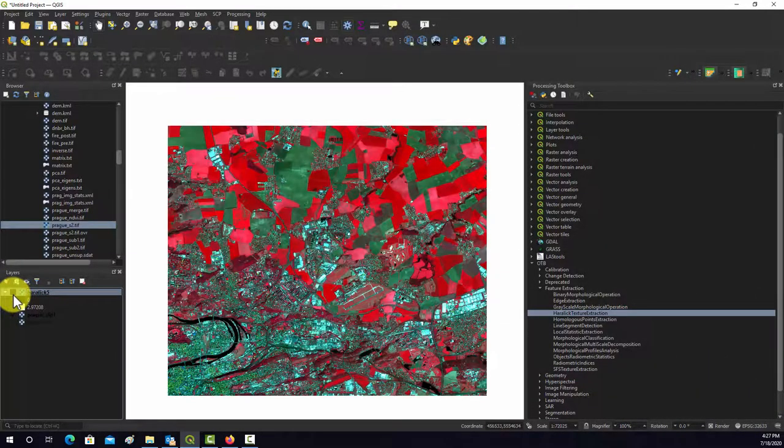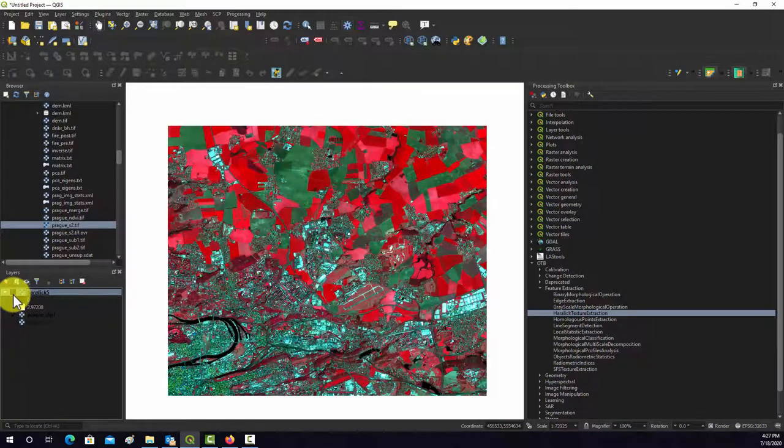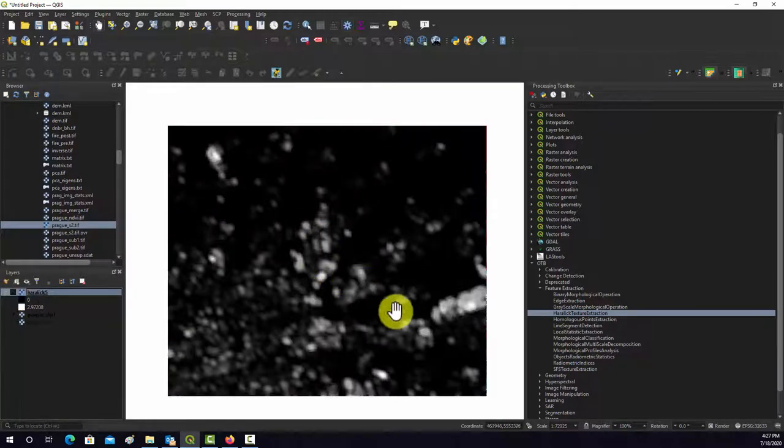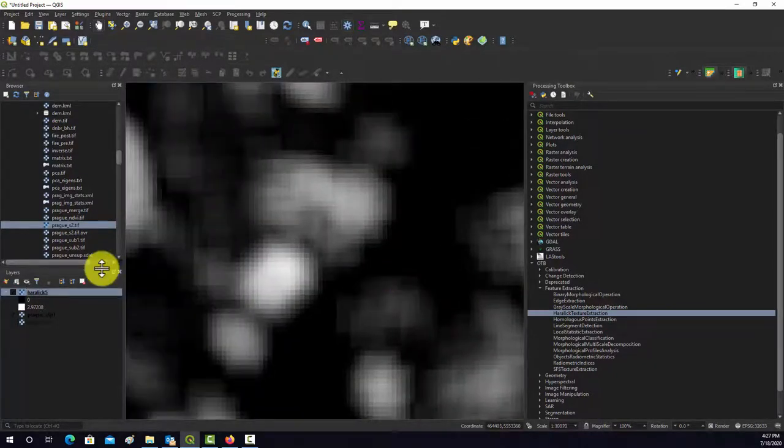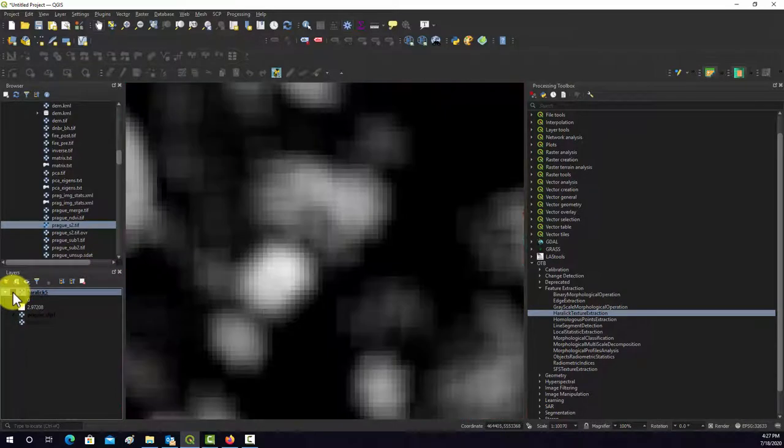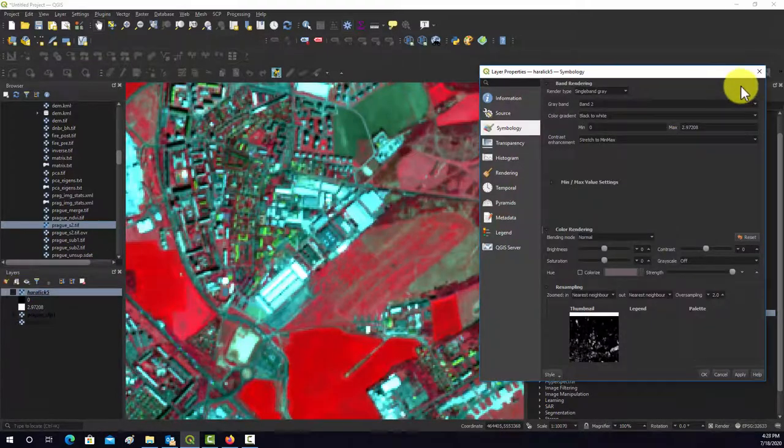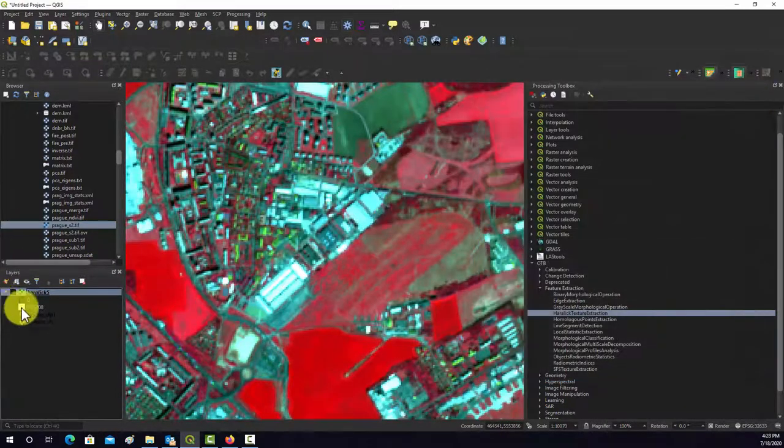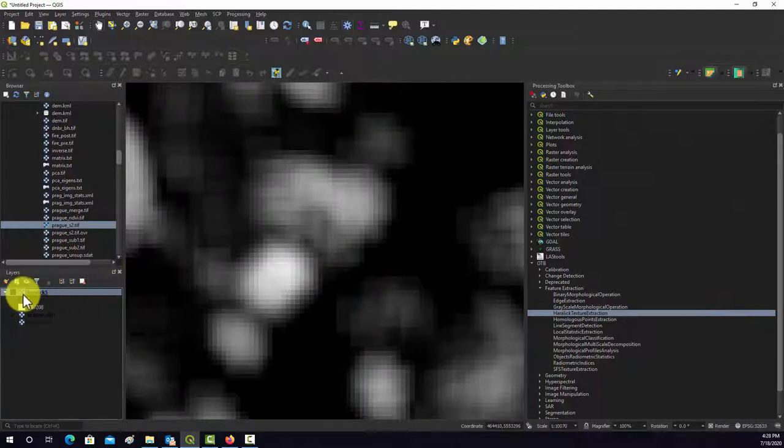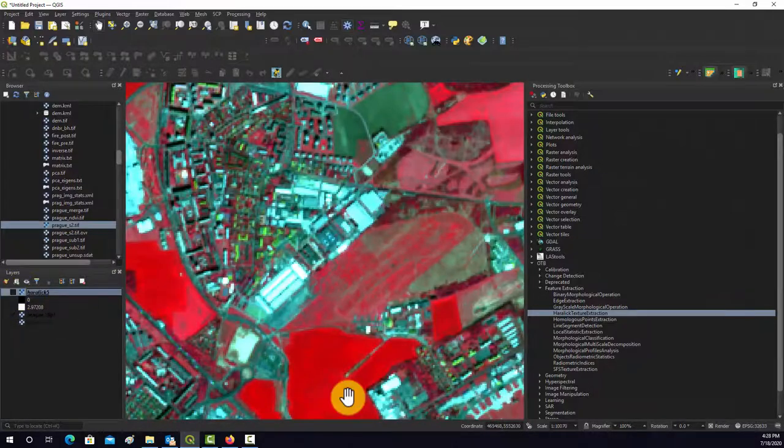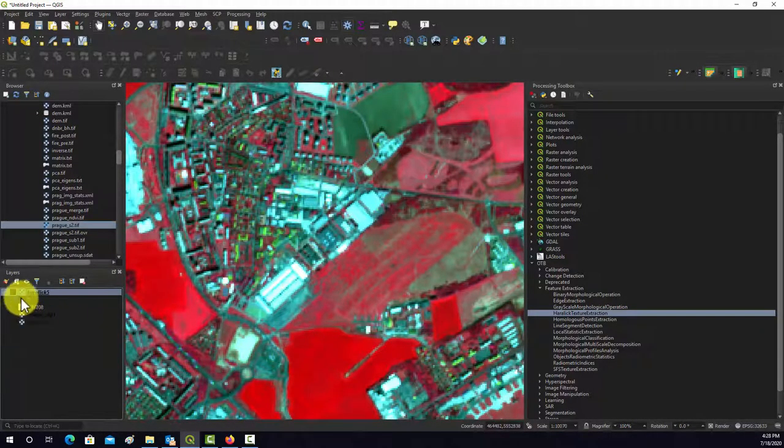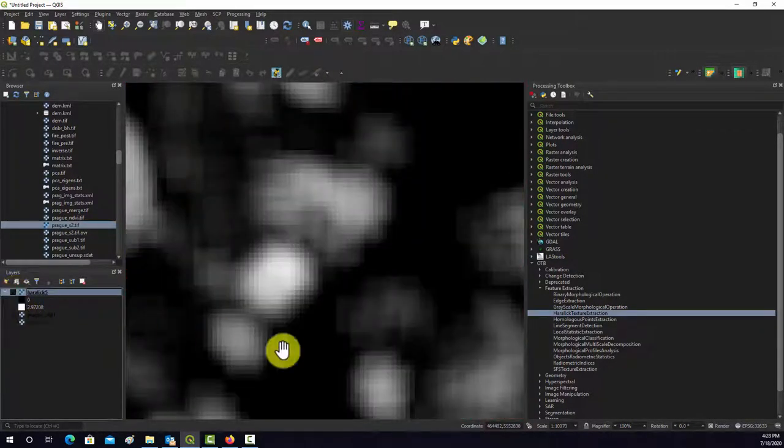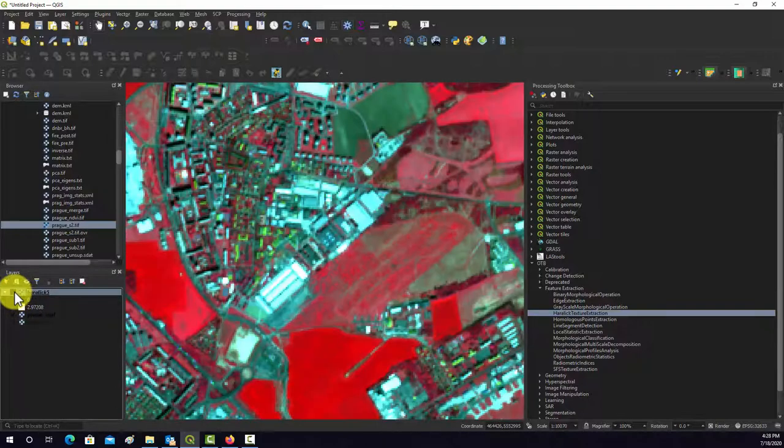You can see you get your high values generally where you've got a lot more variability. So let's just zoom in here and look at that. So we've got these bright measurements over like this town here, and then the low entropy measurements where it's more like homogenous, right, over like that field there.